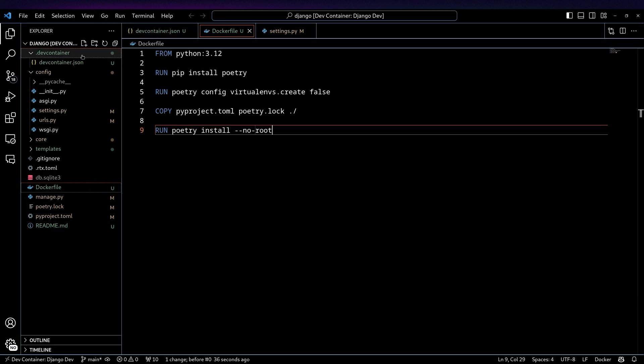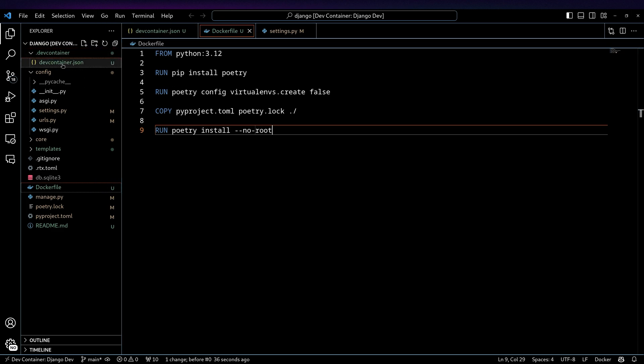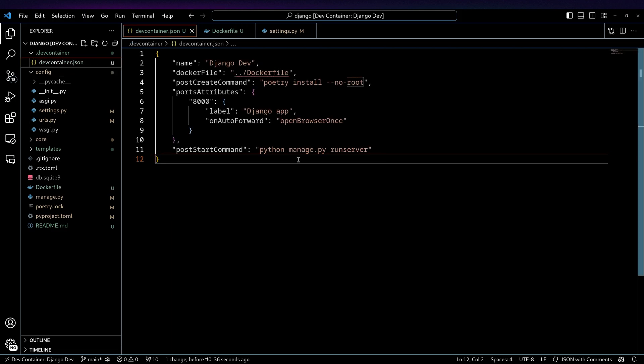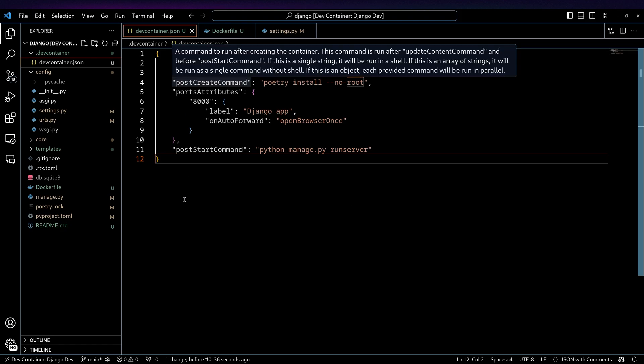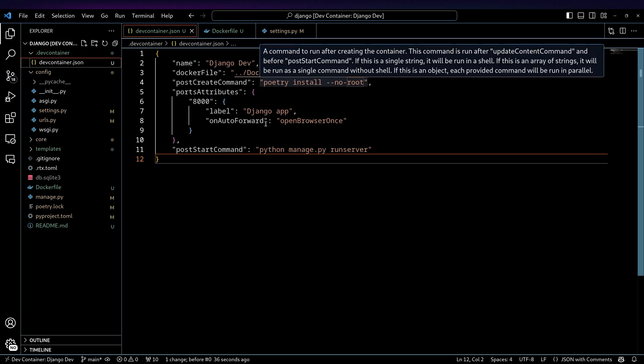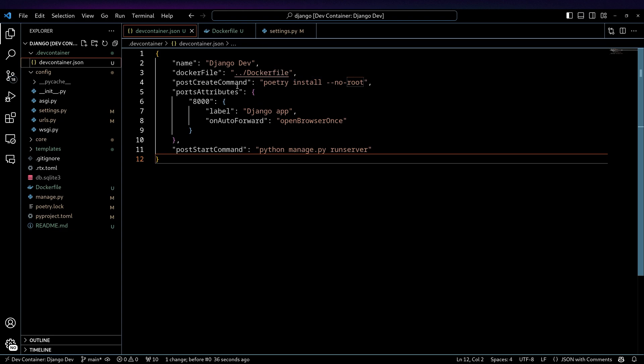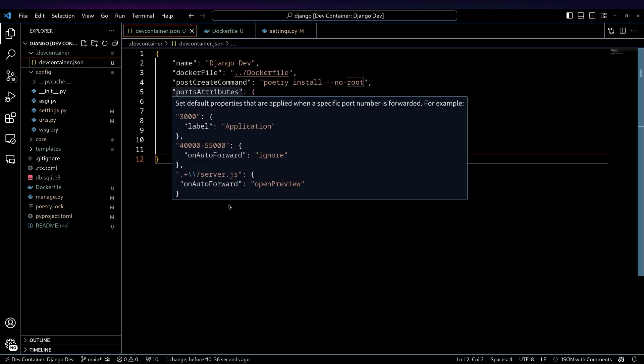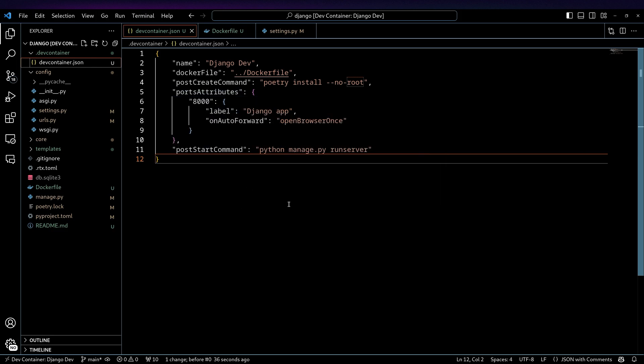But the meat of this is this .devcontainer and then the devcontainer.json inside of it. And this is where you define the spec for what your dev container is going to look like. So I'm giving mine a name, I'm pointing this at a Dockerfile, I'm telling it what to do after the container has been built. I'm specifying some attributes so that, in this case,